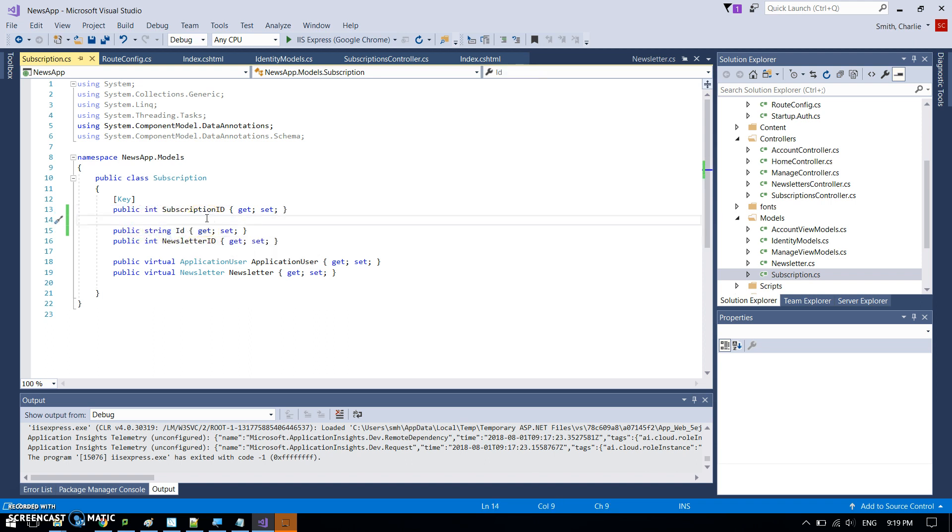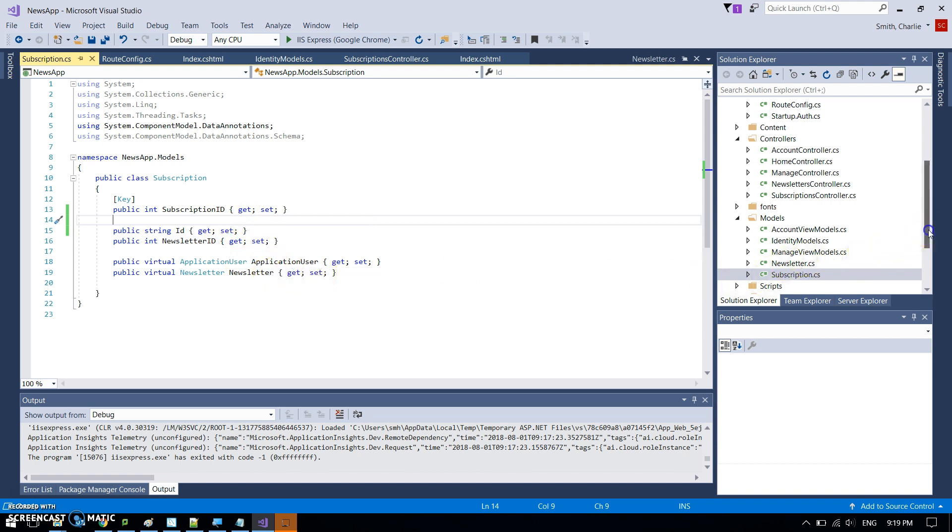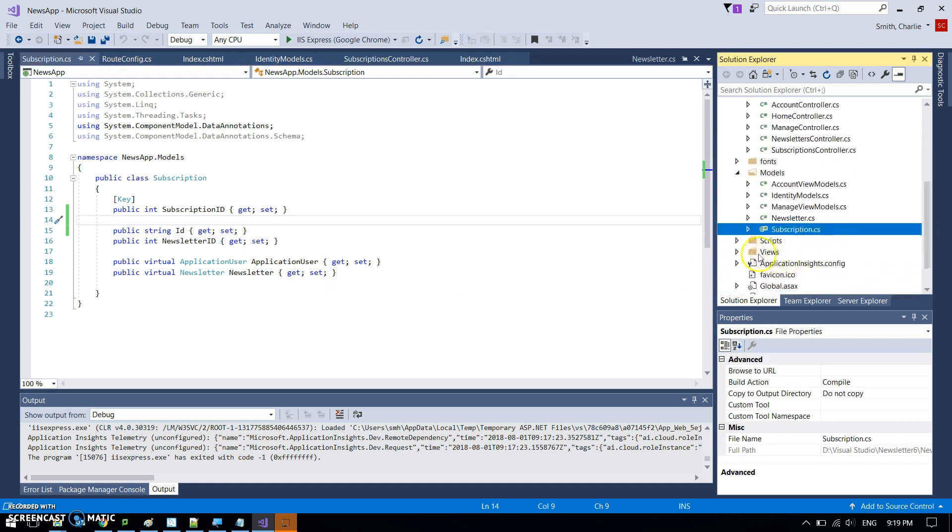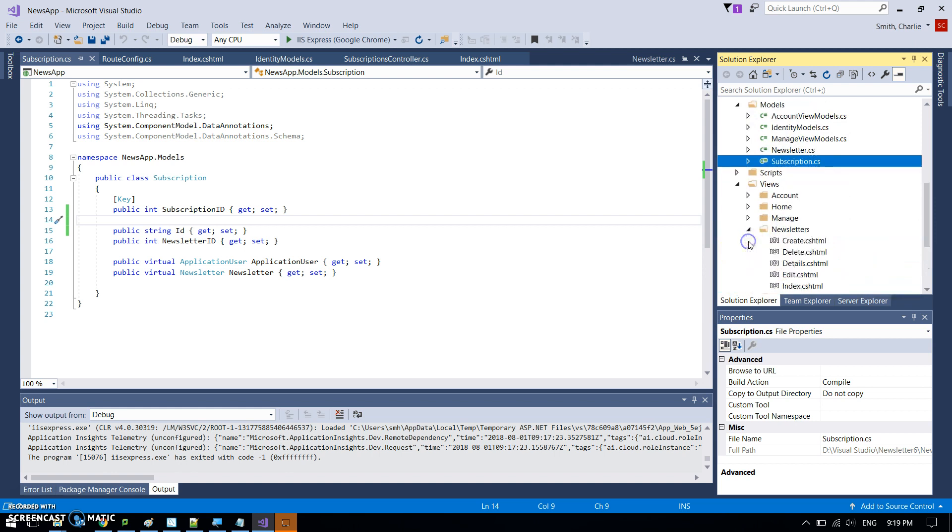Otherwise, annoyingly it assumes that what you put as ID is going to be the primary key for this, which is not of course. So that's very frustrating anyways. So that's set up our links for the application user and the newsletter.